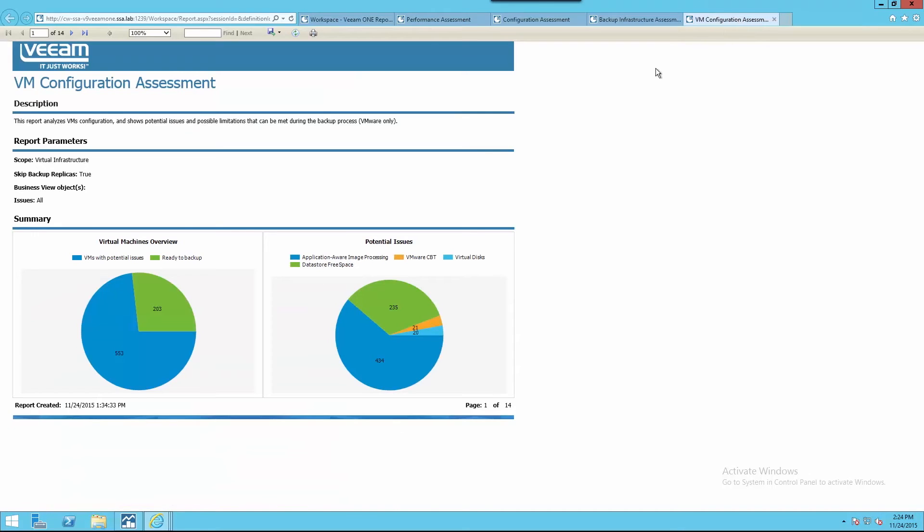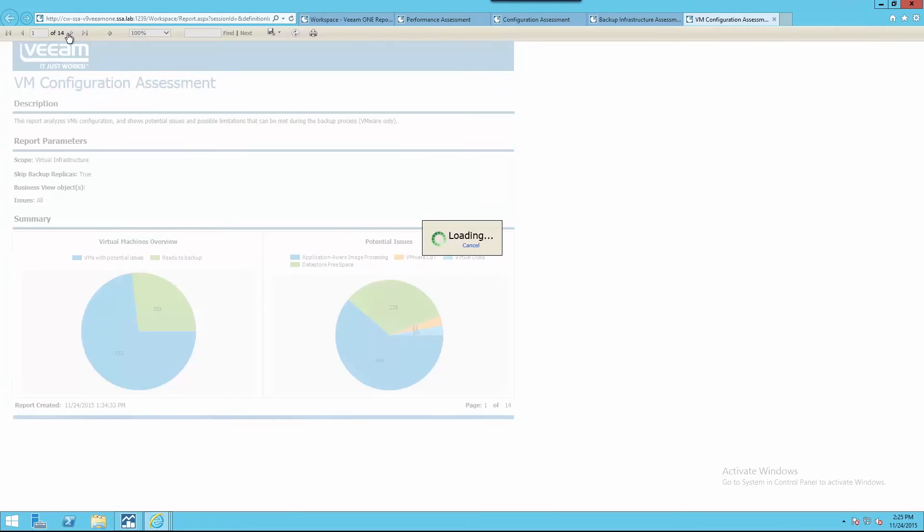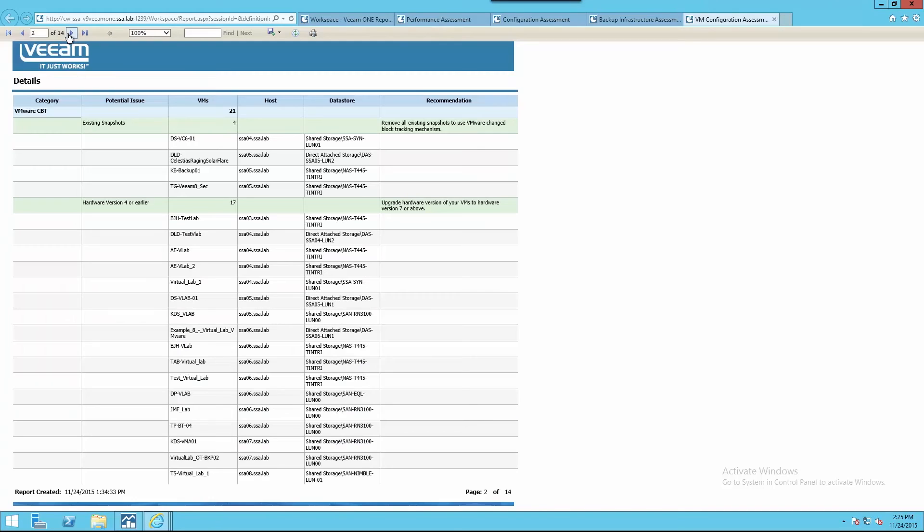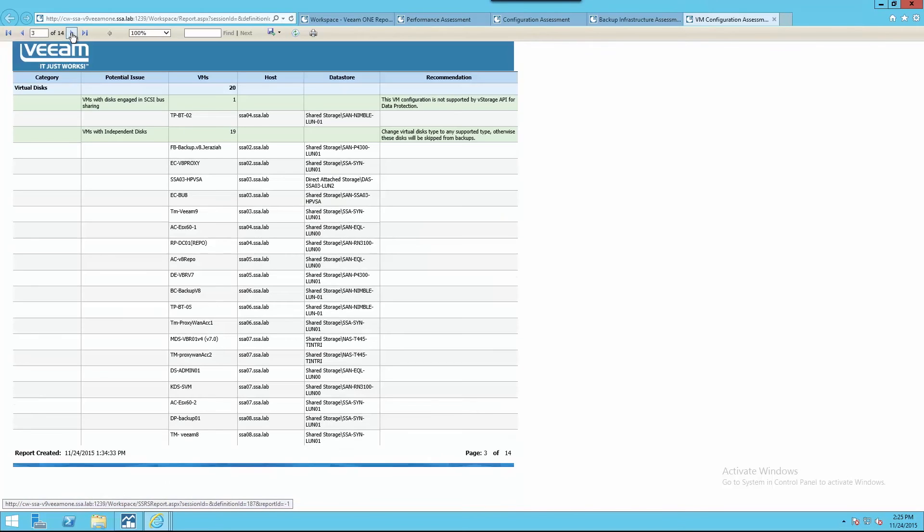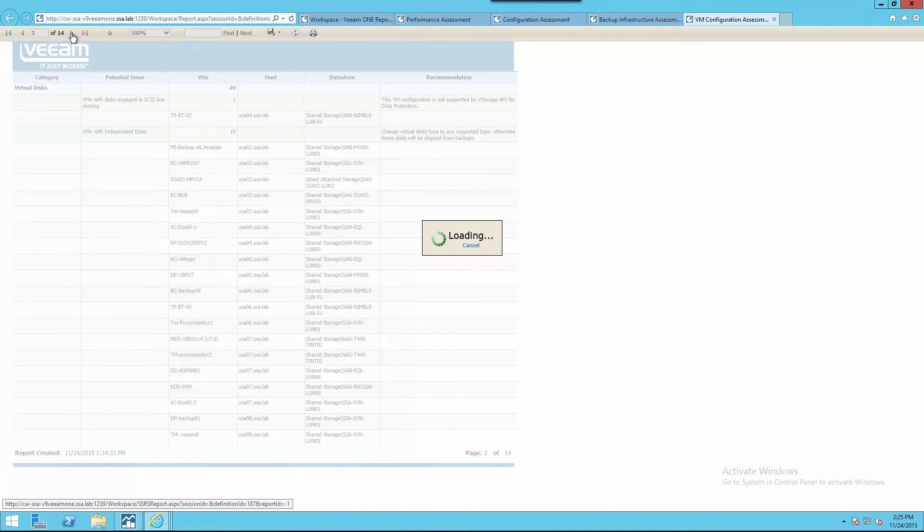Lastly, the detailed virtual machine configuration assessment report will help us identify potential areas within the virtual infrastructure before we implement or before we take backups with our Veeam Backup and Replication. The details include hardware versions, open snapshots, virtual machines with RDMs, as well as issues with our VM tools.